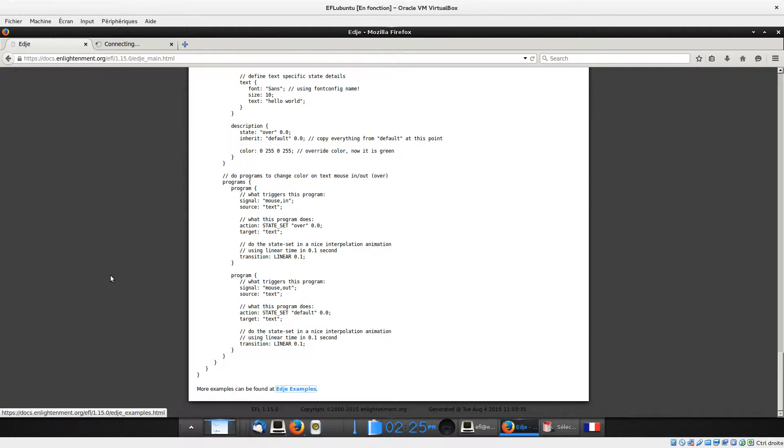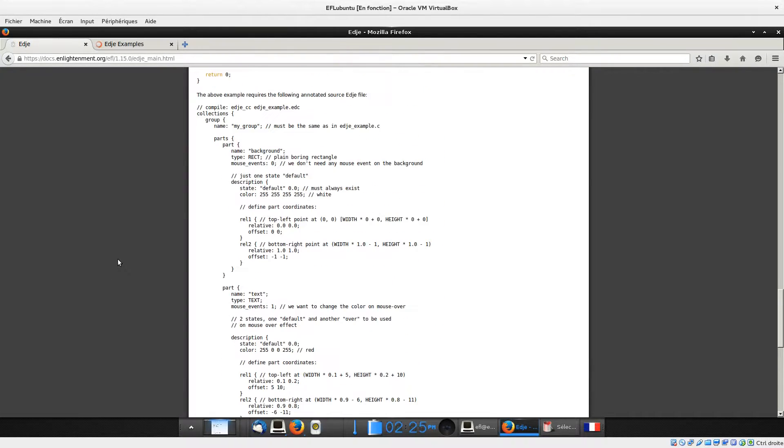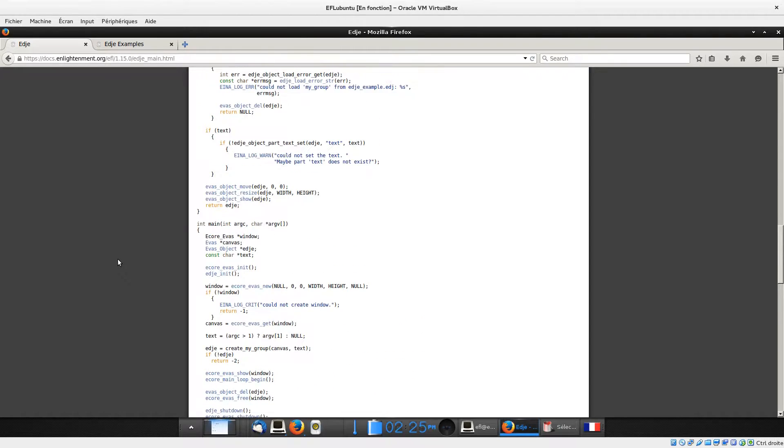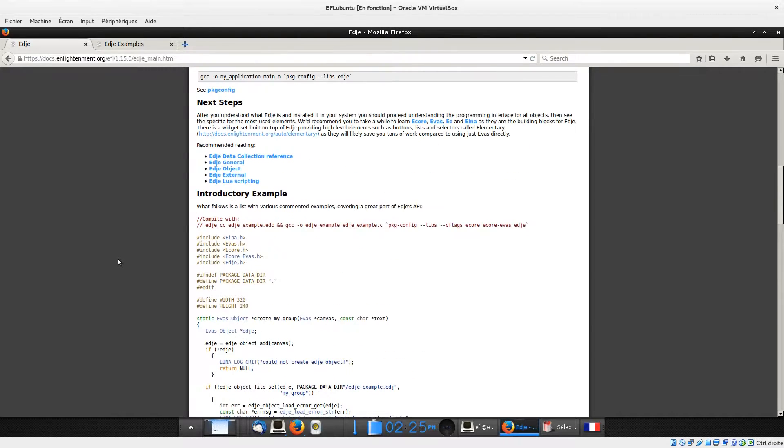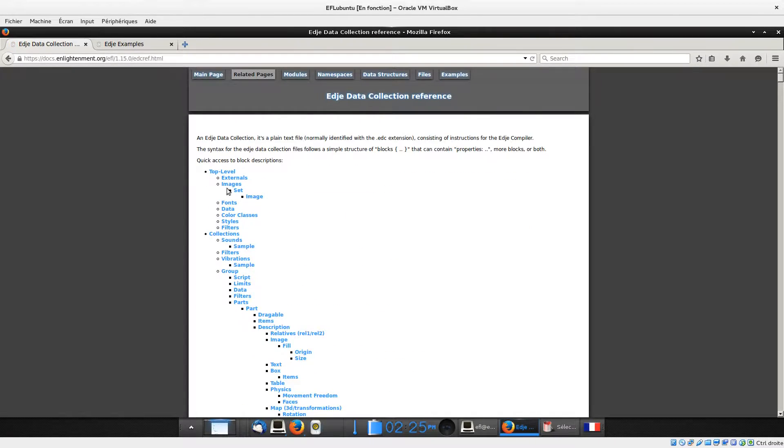The syntax of EDC follows a simple tree structure of blocks which contains properties, more blocks, or both.